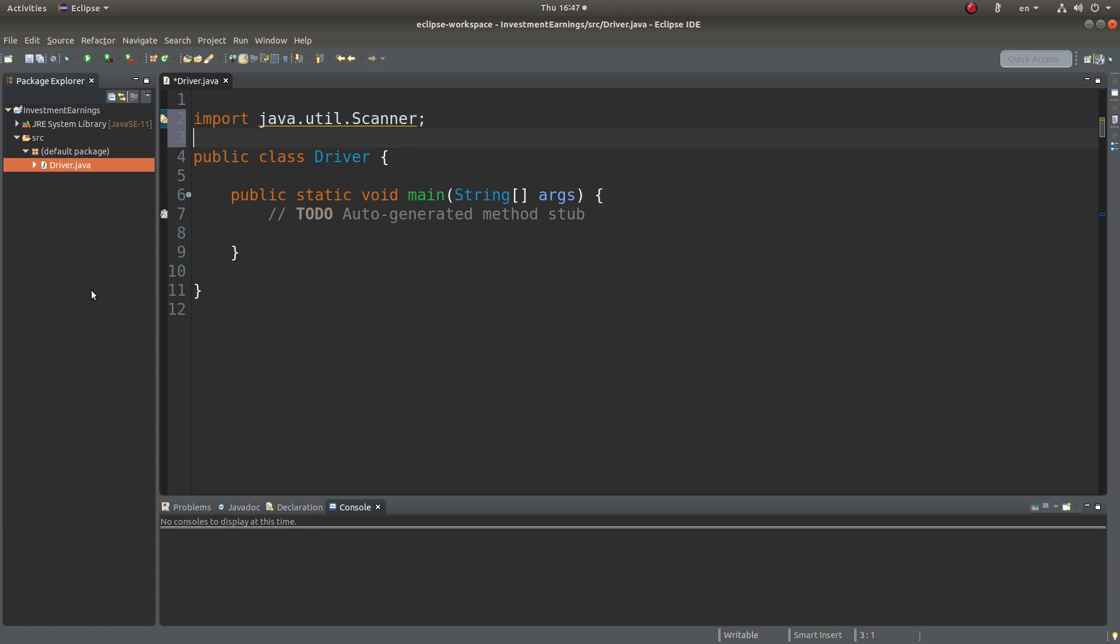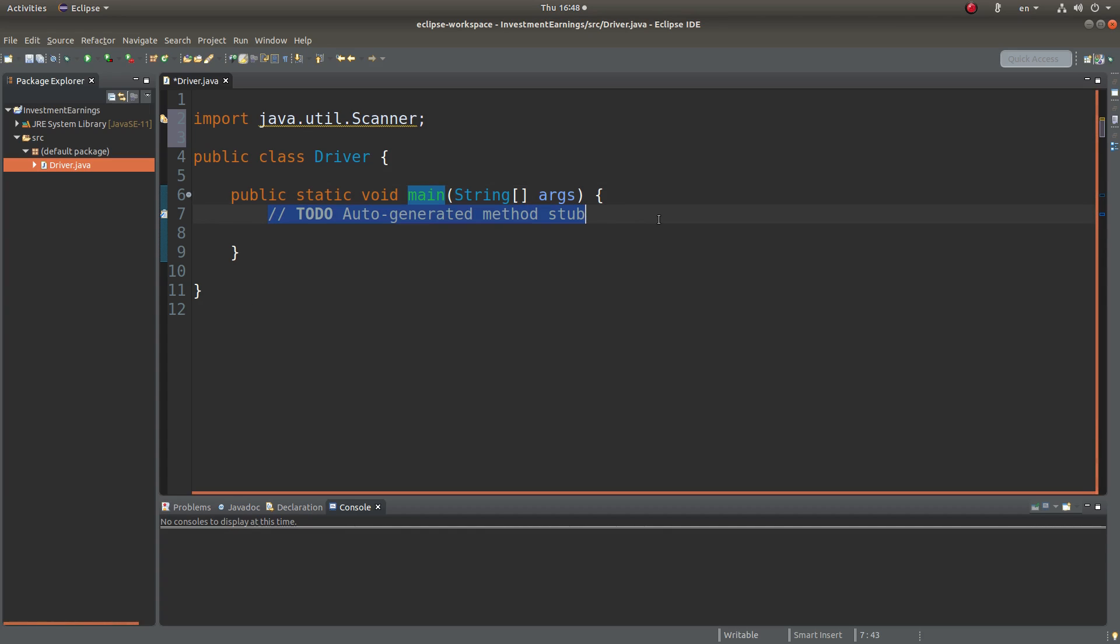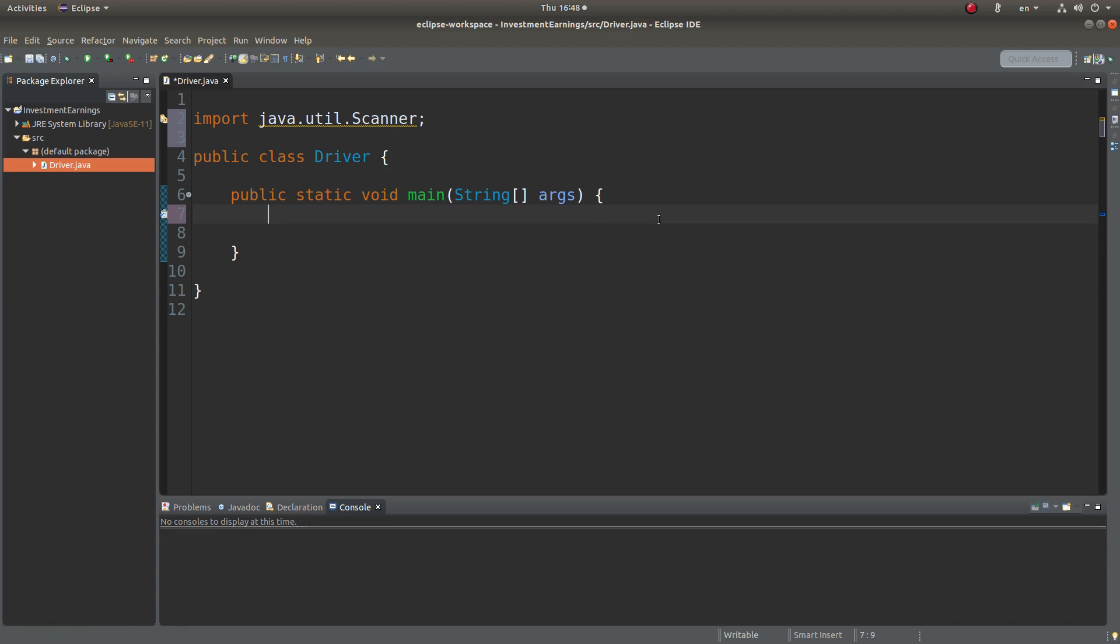Okay, and then I will go to the main method. First, I create a scanner object to receive the user input. Let me call the object reference scan.